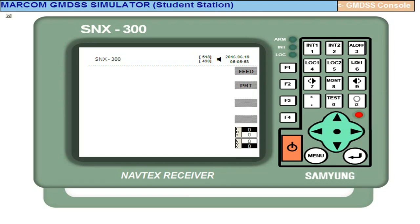So, Navtex equipment - an operator is supposed to know how to select area ID, B1 character, and how to select a message ID, B2 character. B3 and B4 are the serial numbers.